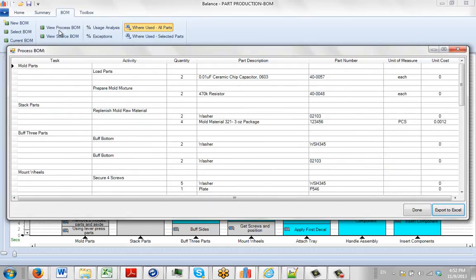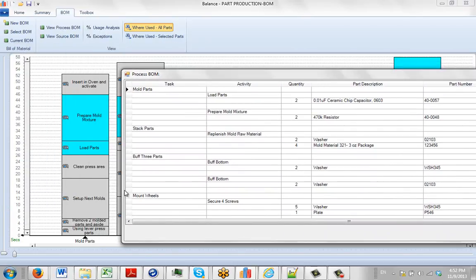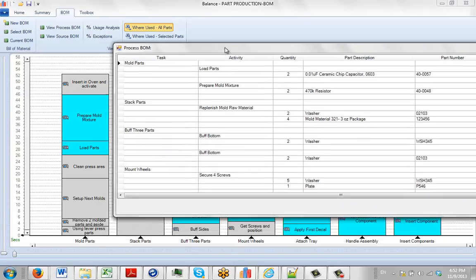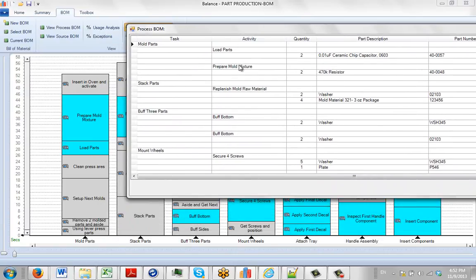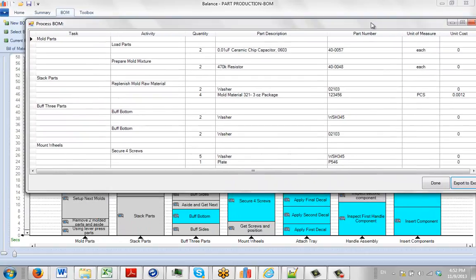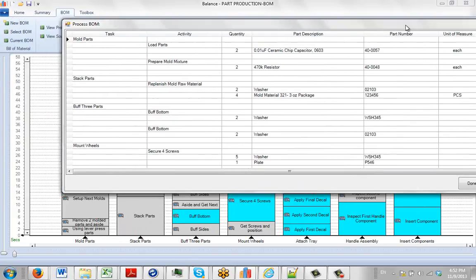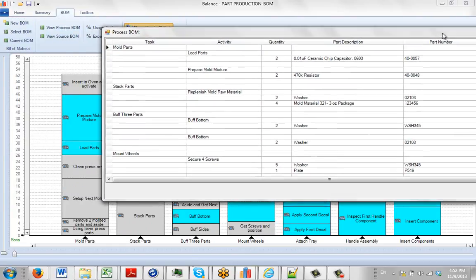it brings up a screen and this shows you for each of the tasks in the process. You can see here, Mold Parts, these are the different in the Load Parts area. There's two quantities of two of these items are used, the Part Number, the Unit of Measure and the Price. There's no price in this particular case here.